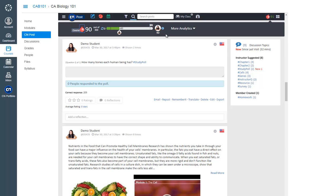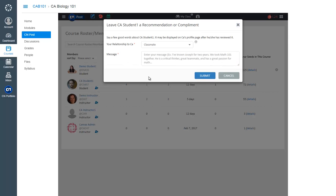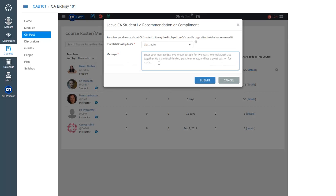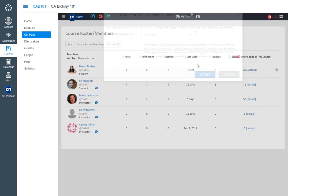Aside from the ANR Seeds progress bar, CN prepares other analytics for you to further track your learning. For example, on the Members or Roster page, you can find details on your posting and ANR Seed activities. You can also write a recommendation or a compliment to your classmates that will display on their CN Social Portfolio.